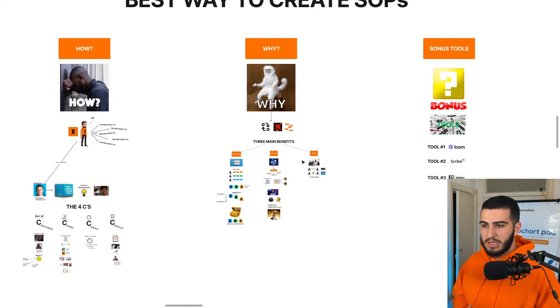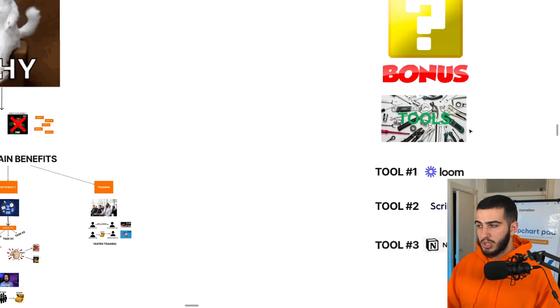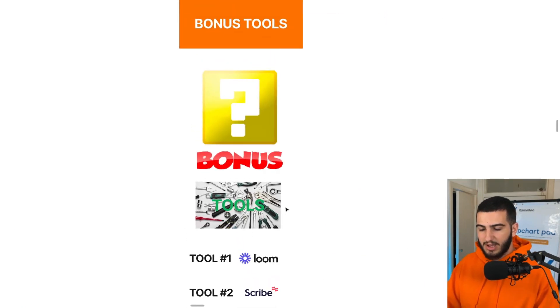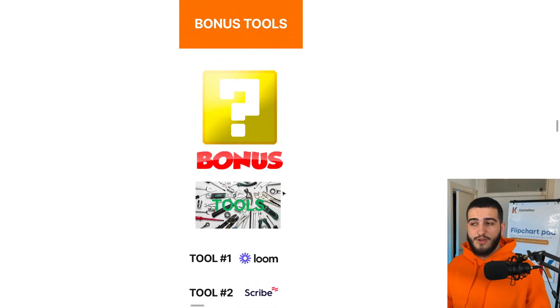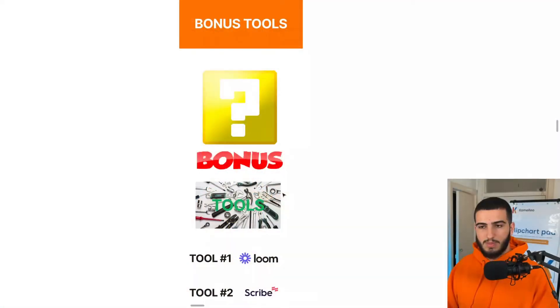So now we've covered how to actually create SOPs and why you should create SOPs. It's time to go on to the bonus tools — three tools you can actually use to streamline the whole process of creating different SOPs within your agency. These aren't crazy new tools, but they allow me, my agency, and all the partners we work with to seamlessly create SOPs without involving too many resources, following the 4C method. The first tool is Loom. It's a video recording tool where you can easily record your screen and talk through the different SOPs.